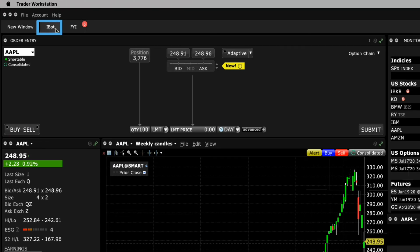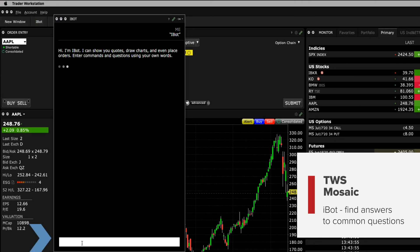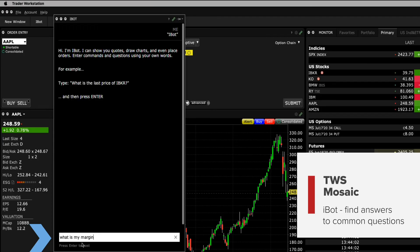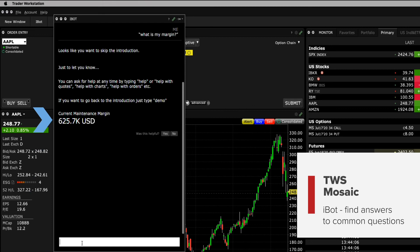Simply use iBot to help you search by typing a question into the bottom input field. iBot will help find the right answer for you.